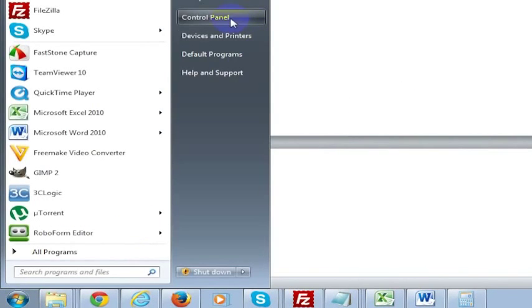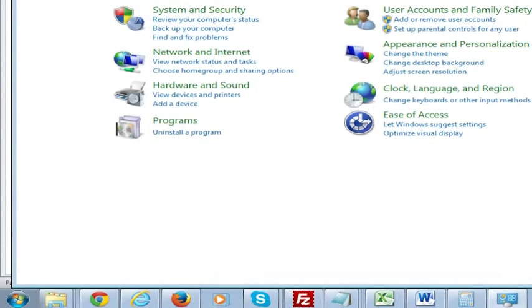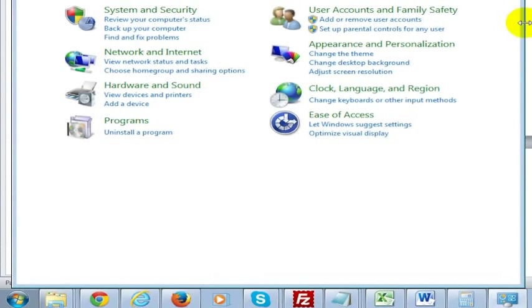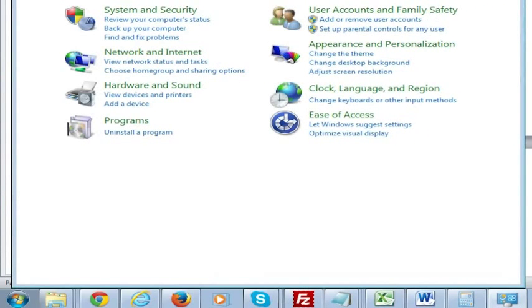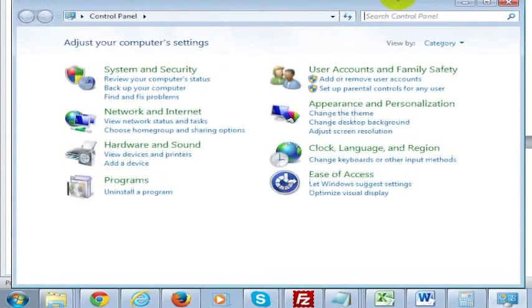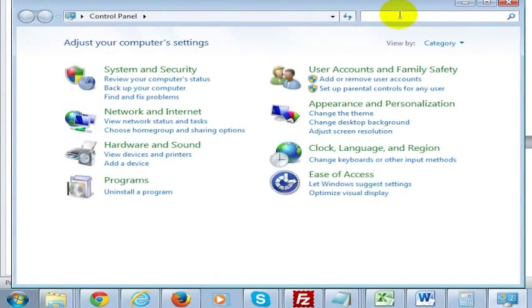You can simply go into the control panel and do a search. You can do this in other versions of Windows too, you just have to get to the search.